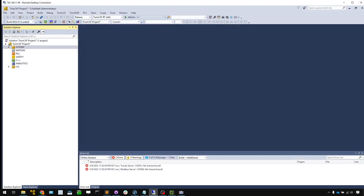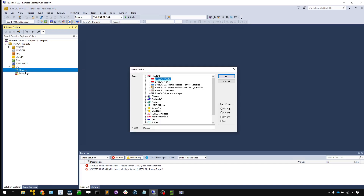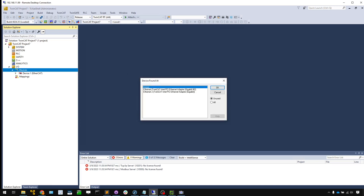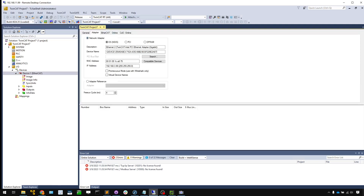Here is the TwinCAT project I created. Because I'm using an EtherCAT network, I need to download the ESI file first. The ESI file can be downloaded from the Festo website — I'll put the link in the video description. Then go to I/O Devices, add new item, add an EtherCAT master. Choose your network adapter and double-click it, then check the Adapter tab to verify your interface is correct.